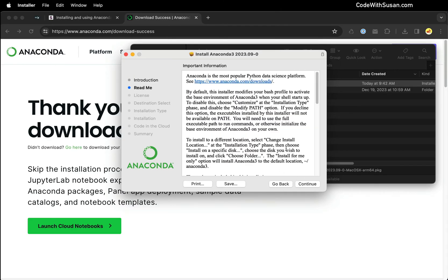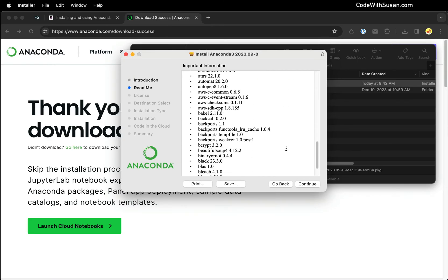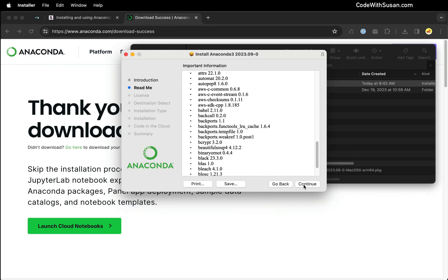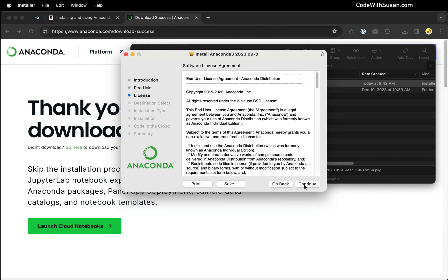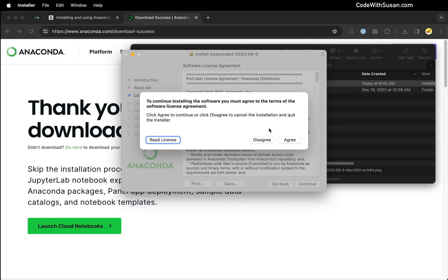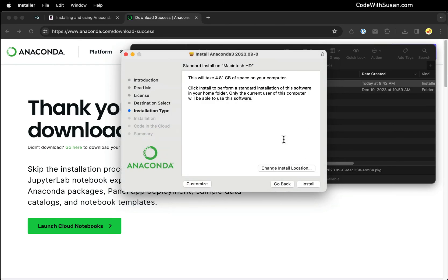Here's some more general information you can skim through, but I'm just going to proceed forward and click continue. We'll agree to the software license. This is some information about where this is going to be installed on my computer. I'm going to leave it all as the defaults and click install.